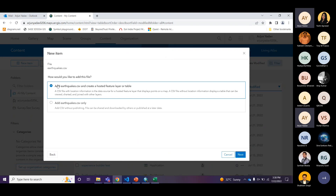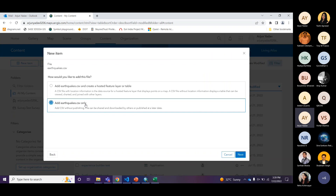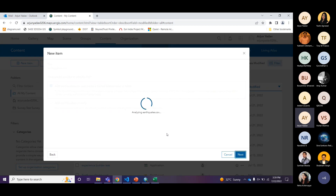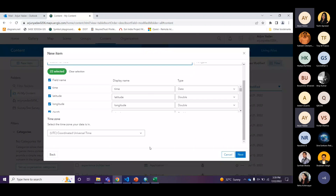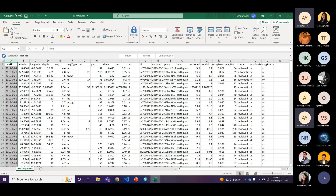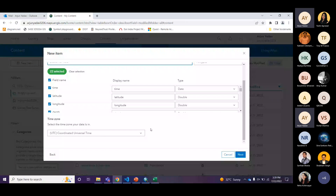We select the file. It will ask: add the earthquake.csv and create a hosted feature layer or table, or just add the earthquake.csv. If I click 'add earthquake.csv' only, it will add just the file, and users can download it or I can publish it later as a feature layer. Right now we're going to publish it. After selecting, it gives you the option to select the fields you want to add, change the display name, and change the type of each field. We'll select all fields. You can also define the time field — this data contains a time attribute for when each earthquake happened, stored in Coordinated Universal Time (UTC).